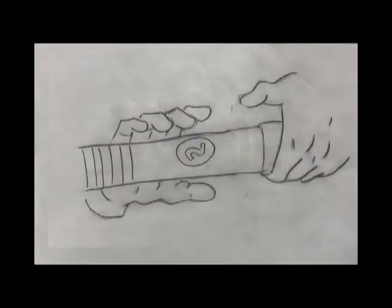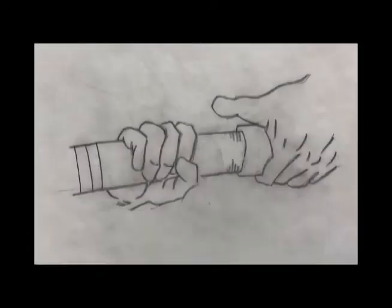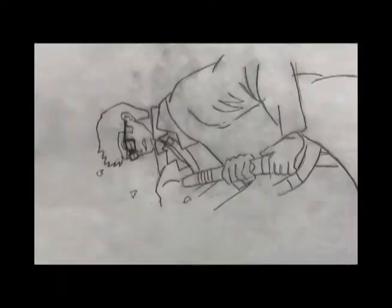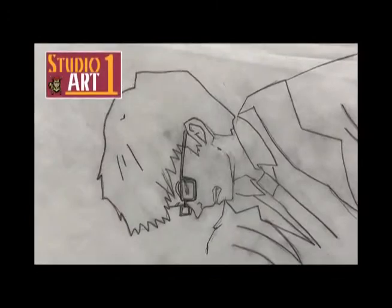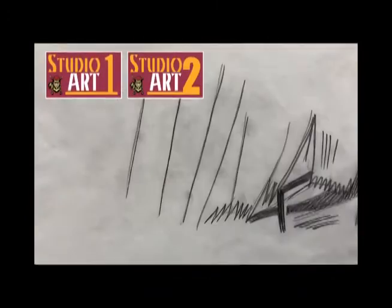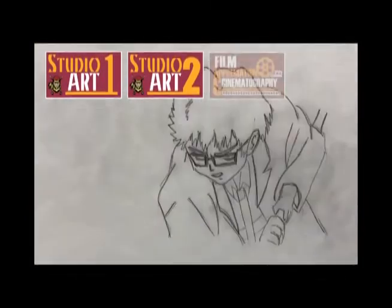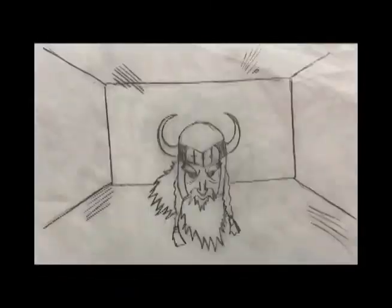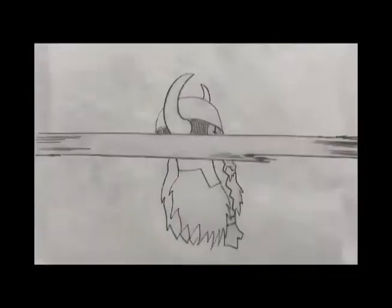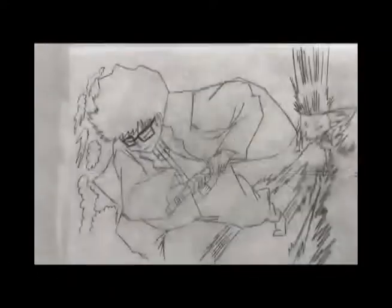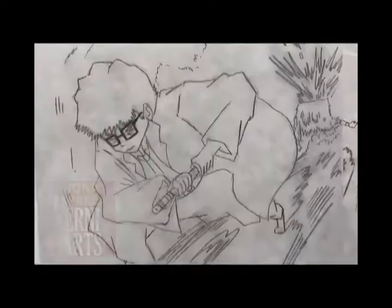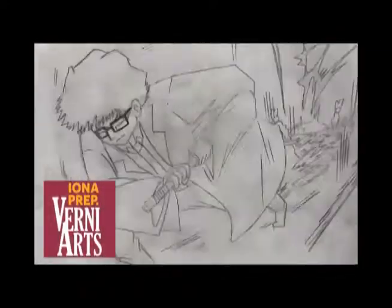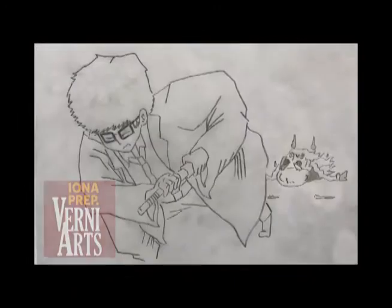Hey everybody, this is Mr. Horton with a series of video backup lessons for Studio Art 1, Studio Art 2, and Film Appreciation and Cinematography. Vernie Arts, Iona Prep.